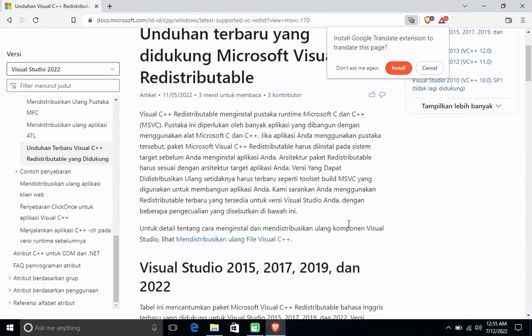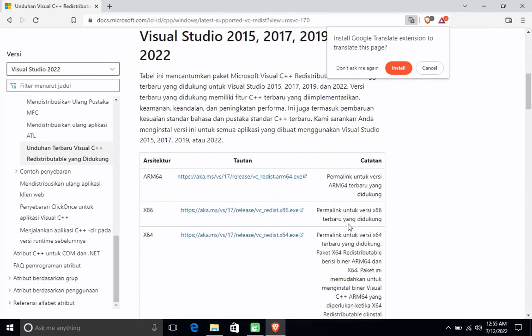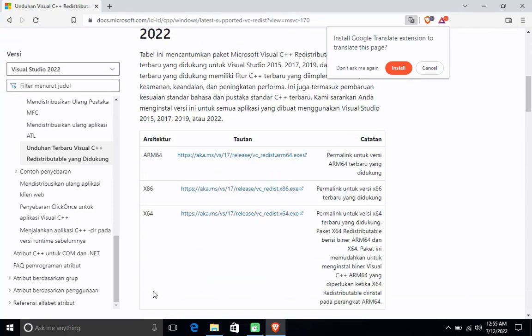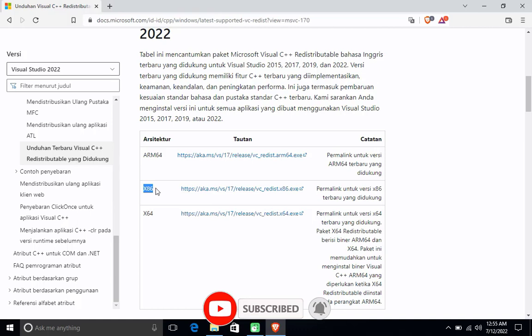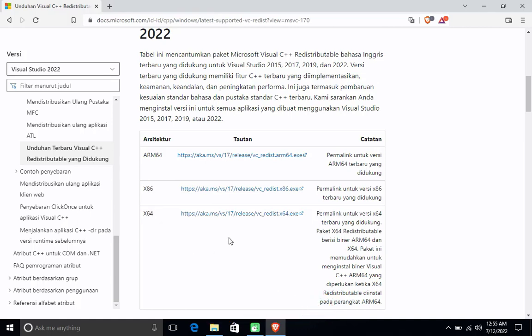On the download link you can select the download link according to your computer architecture. There is a download link for ARM64, Intel x86, and Intel x64. Because I use Windows 64-bit, so I downloaded the x64 bit.